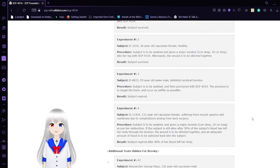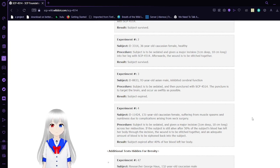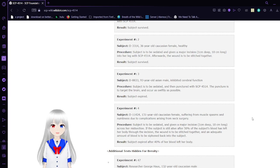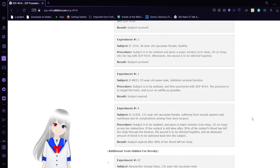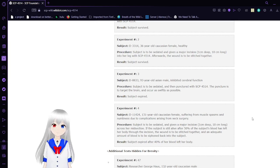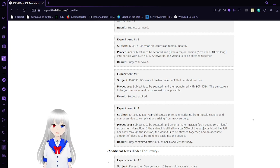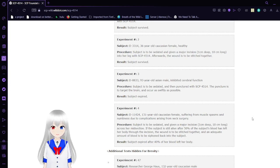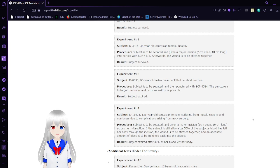Anyway, Experiment 2. D33-14, 36-year-old Caucasian female, healthy. Subject is to be sedated and given a major incision, 1 centimeter deep, 10 centimeters long into her leg with SCP-4514. Afterwards, the wound is just to be stitched together.